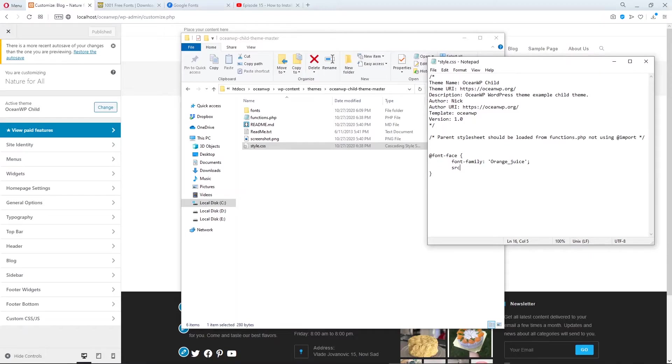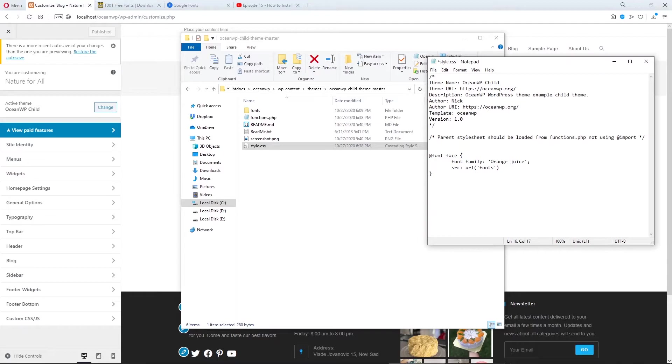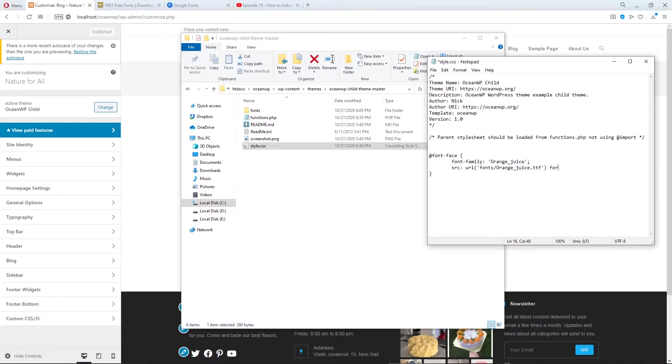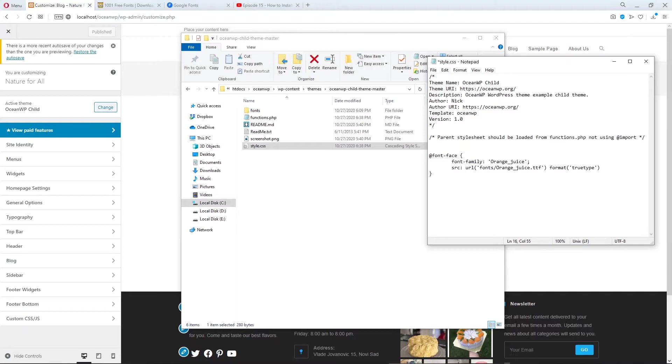Let's add source. URL will be our font folder, then one slash and name of our font, but this time with TTF extension. And here type format truetype. Don't forget to put semicolon.